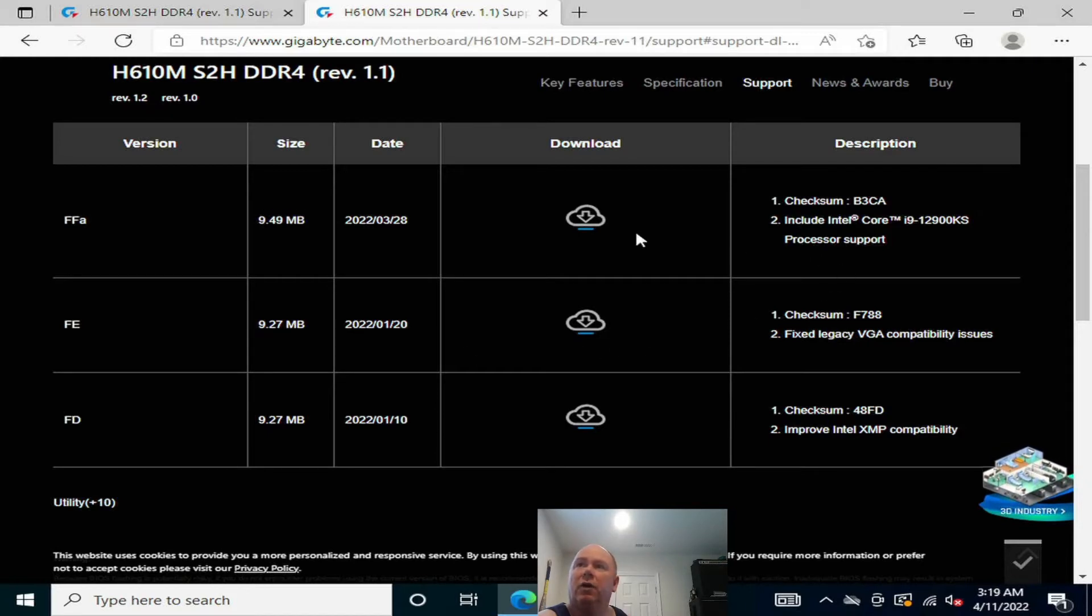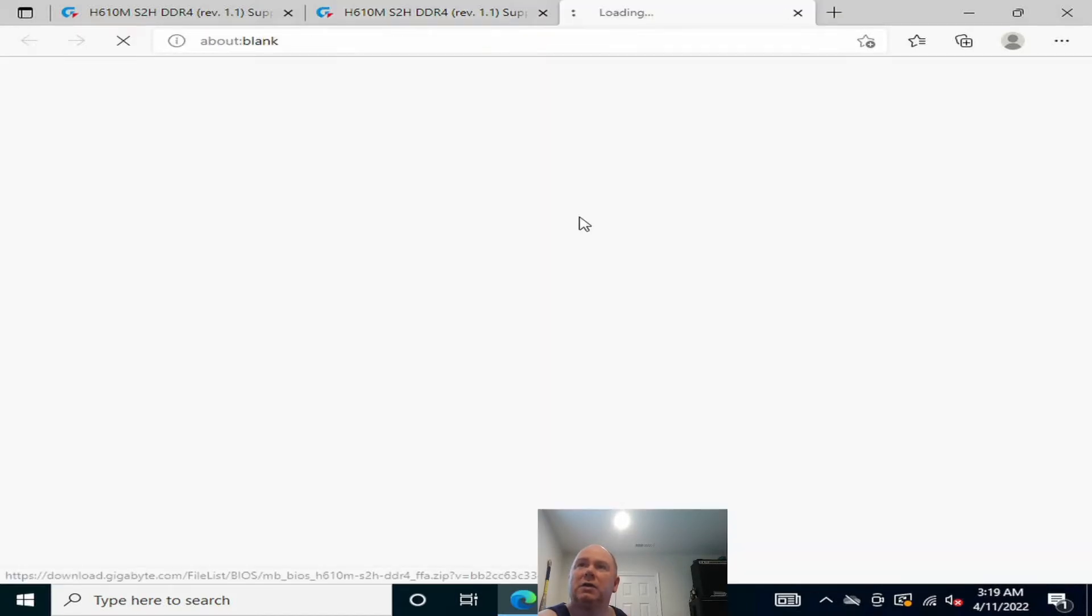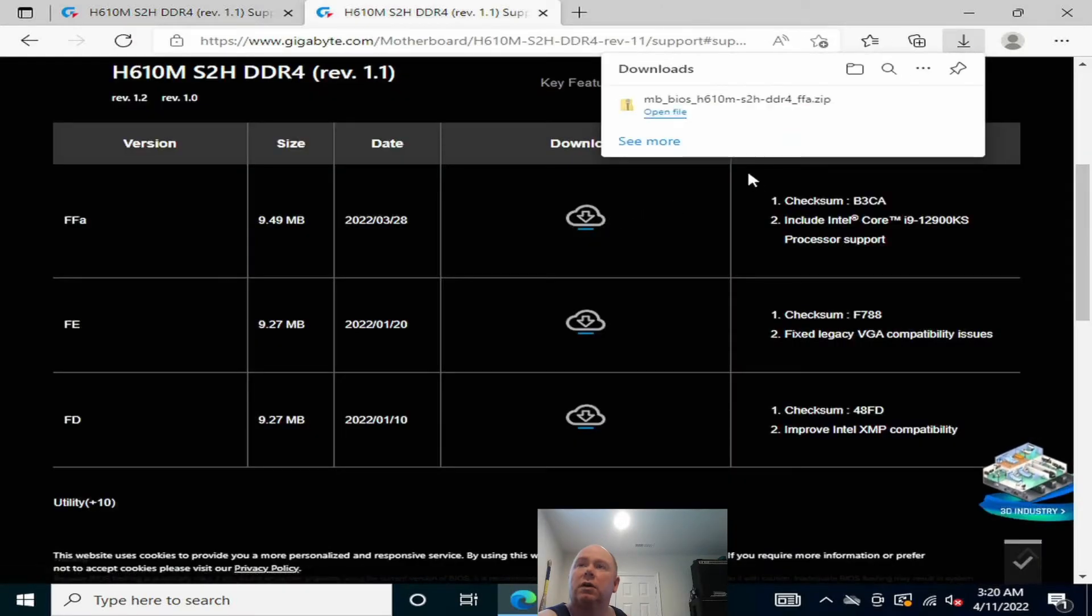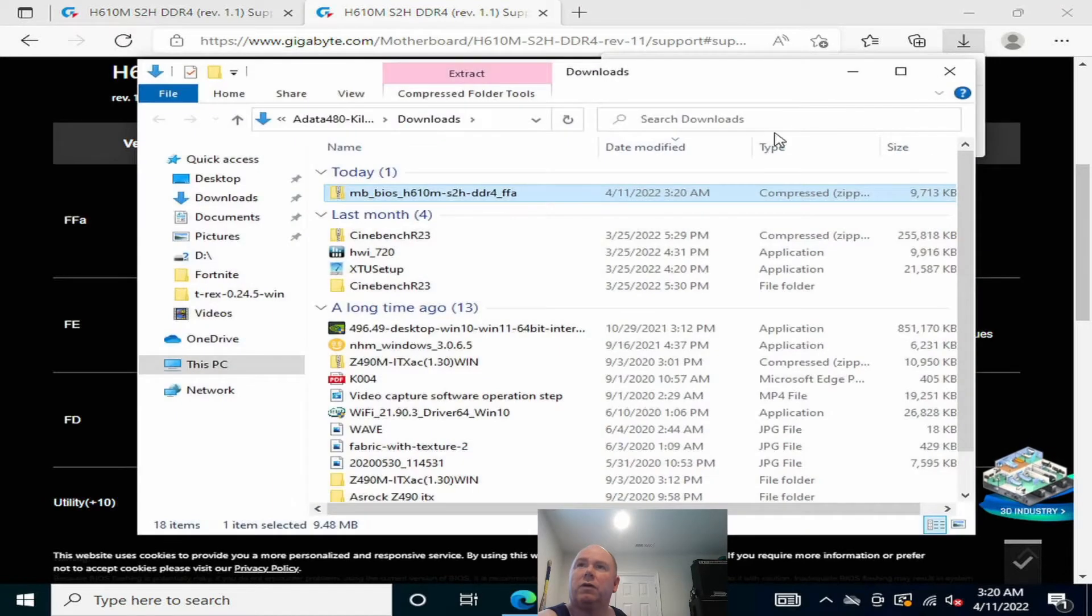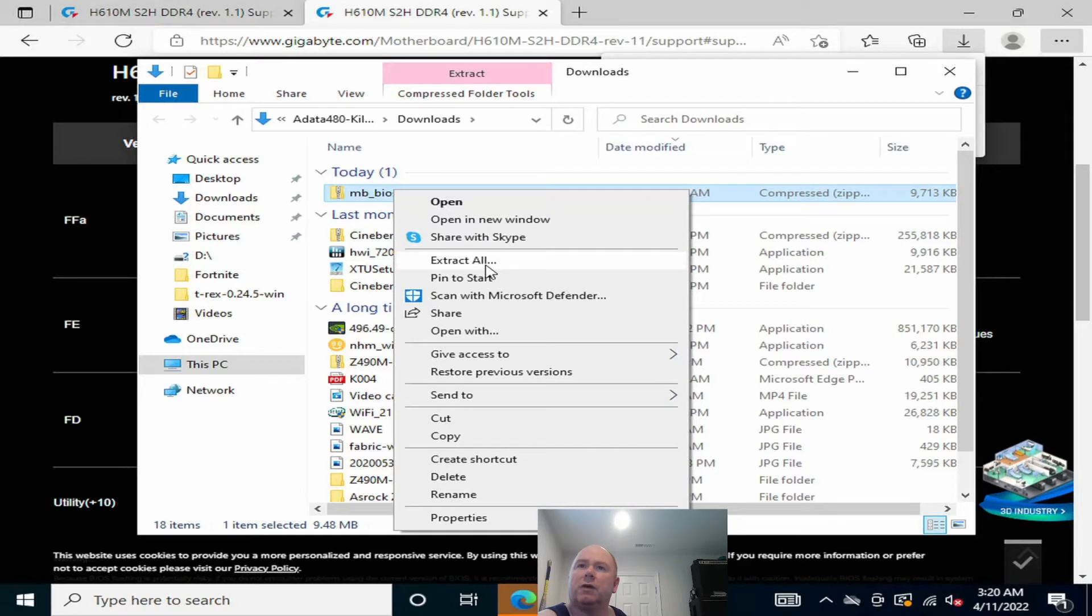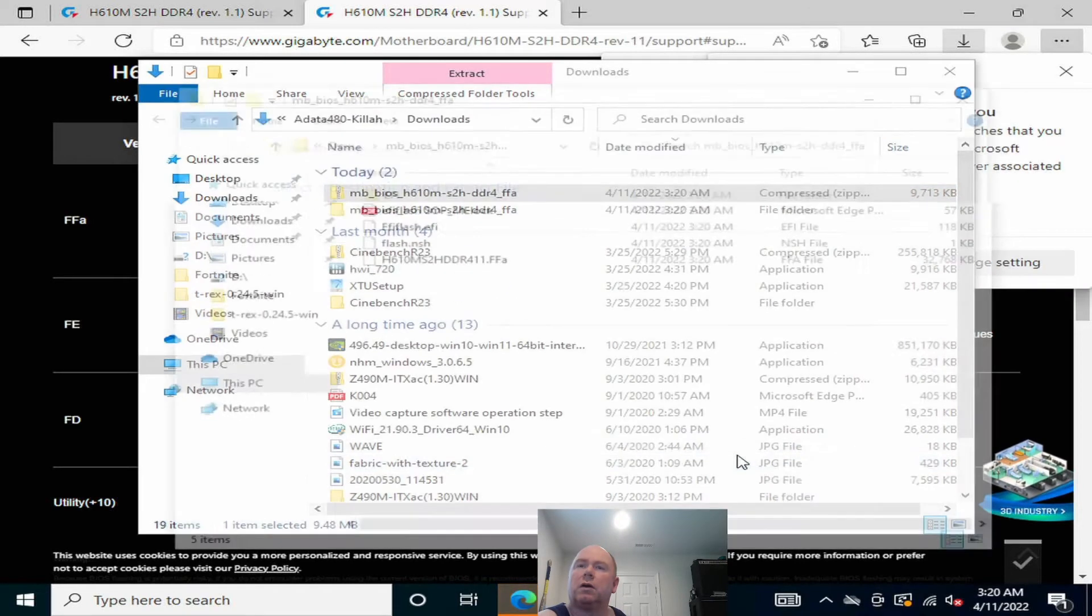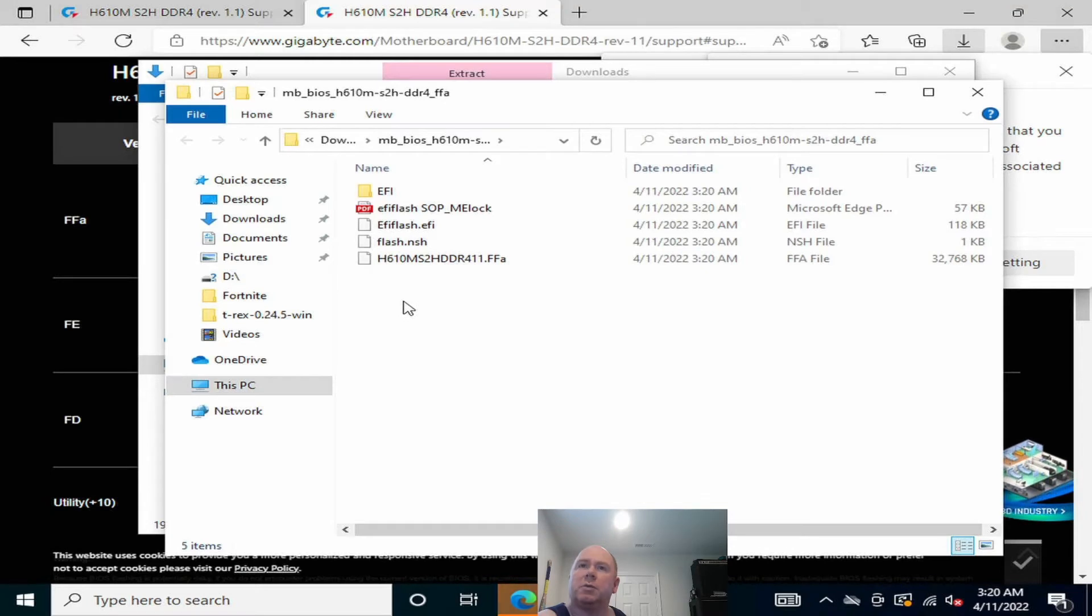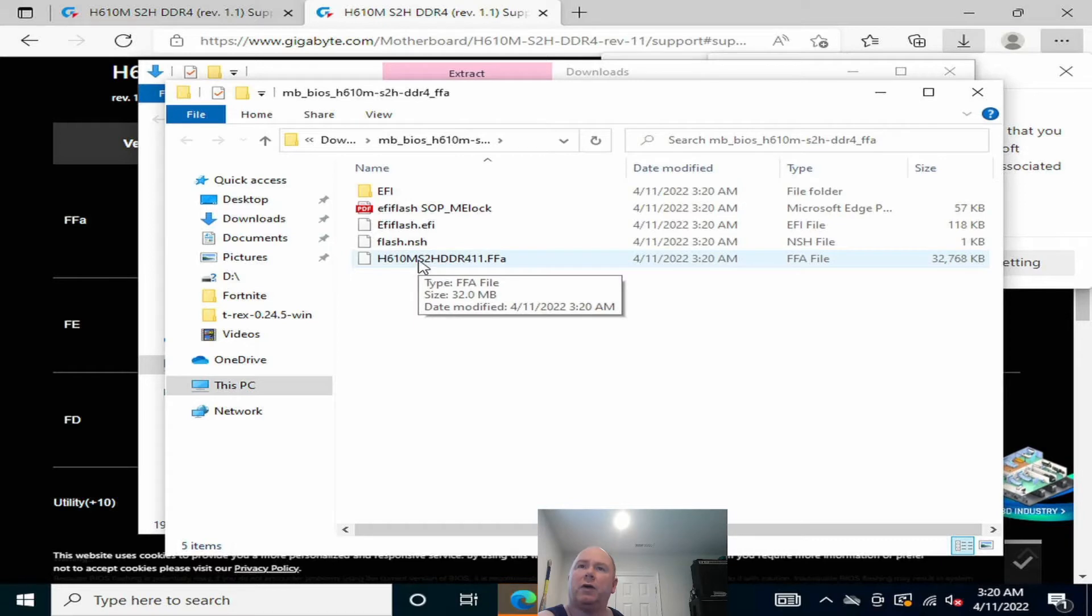So I'm going to download this and then put it on a thumb drive. We first want to extract all. So that's been extracted and this is your BIOS file here.